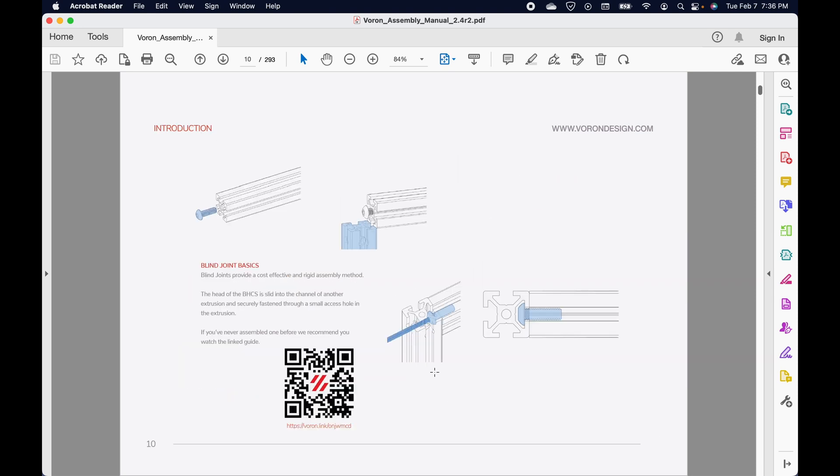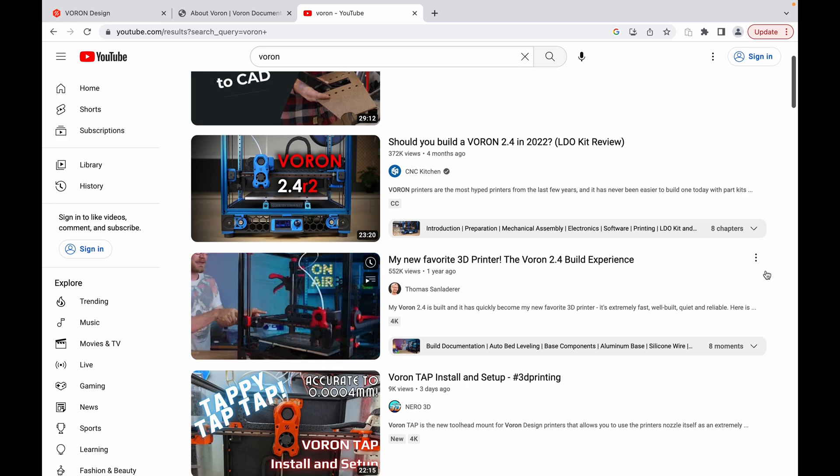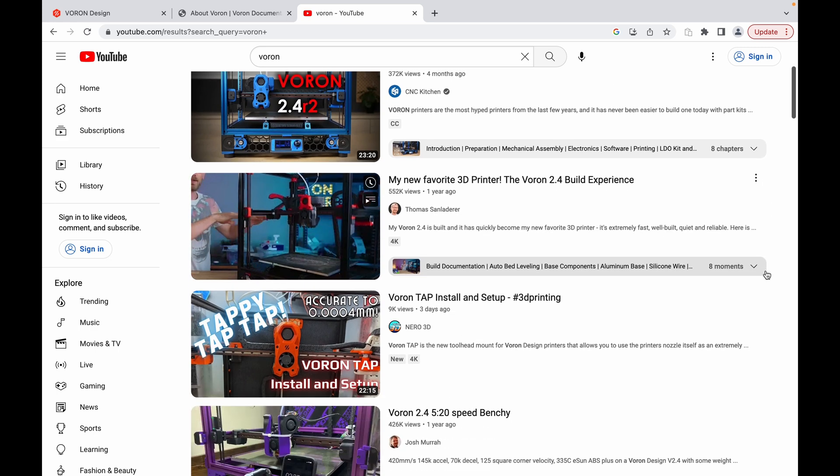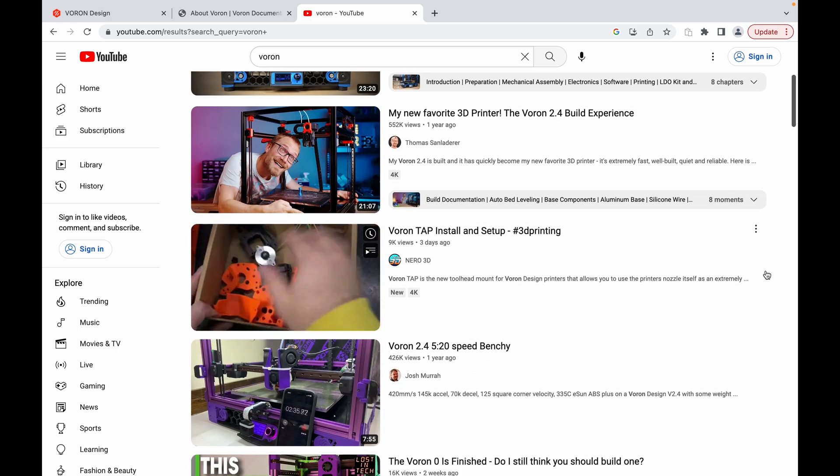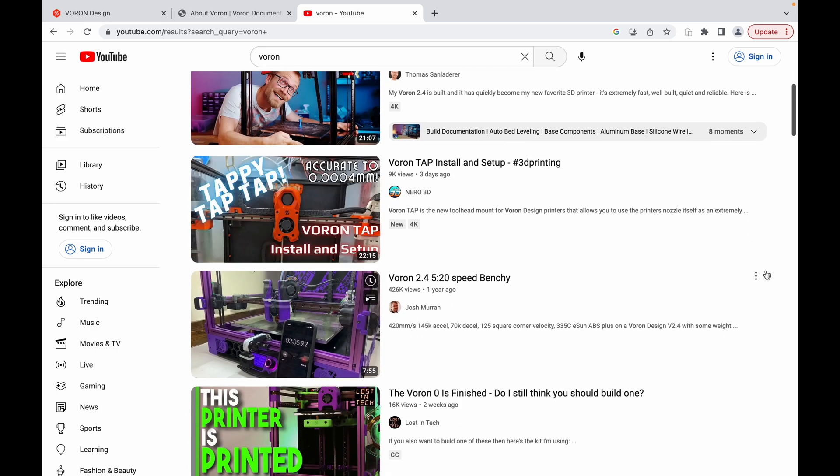Otherwise, for experienced folks, there are much better videos out there made by community experts.